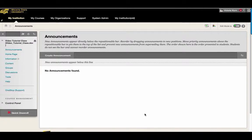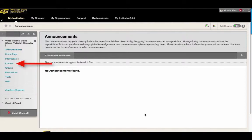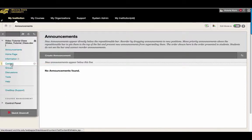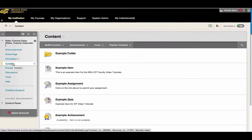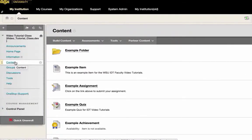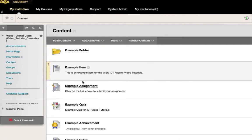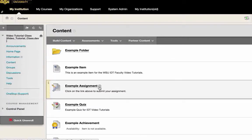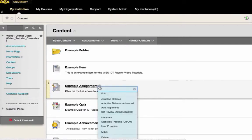To use Delegated Grading in Blackboard, locate an assignment in your course. In this course, an assignment is located in the Content tab. Hover over the assignment that you would like to use Delegated Grading for and select the drop-down arrow that appears to its right. Then select Edit.